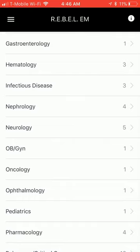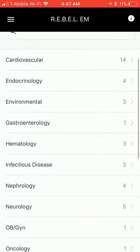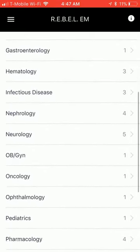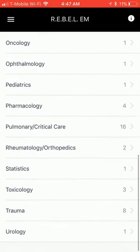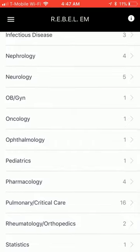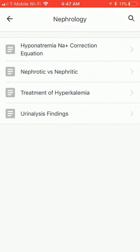Hi, this is Dr. Ildefat Hussain with iMedicalApps.com. This is going to be just a quick video review of Rebel EM. The Rebel EM app by AgileMD is a medical application. It takes the website Rebel EM and organizes the content into easy-to-use, point-of-care, accessible information.